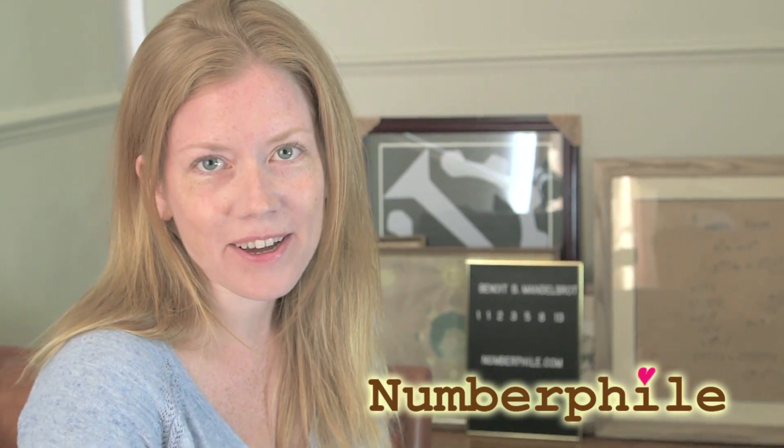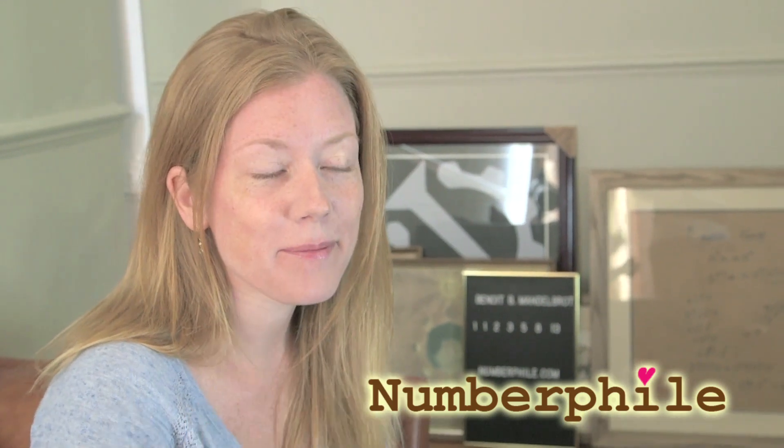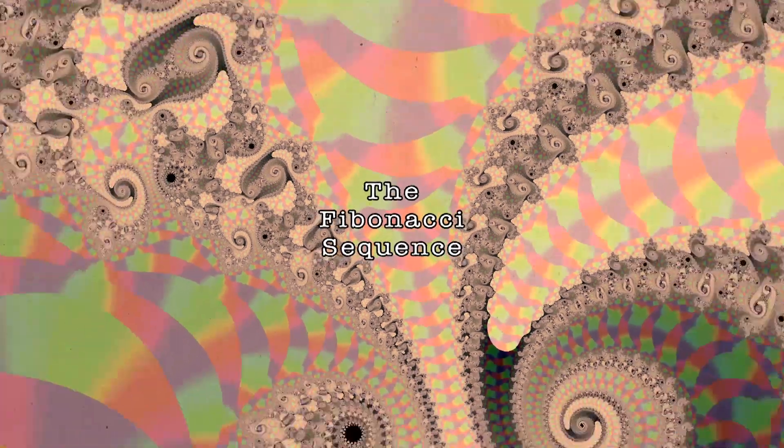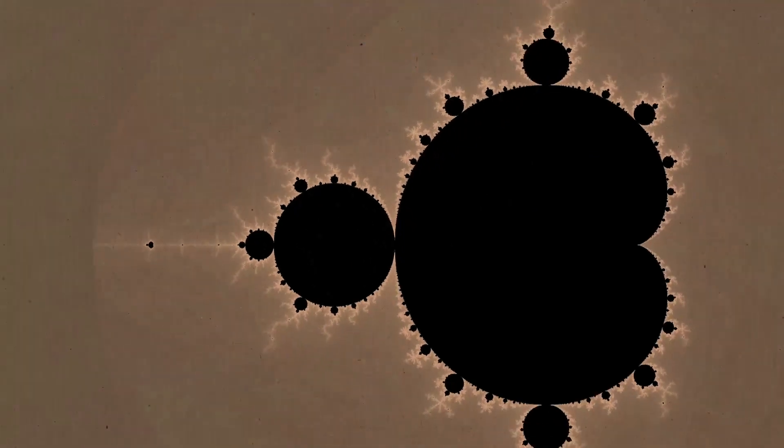Today I'm going to tell you about how the Fibonacci sequence appears in the Mandelbrot set. Hopefully your mind will be blown by the end of that sentence.